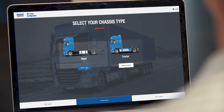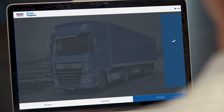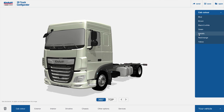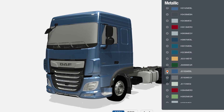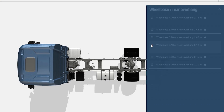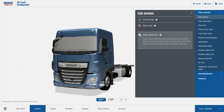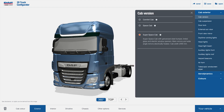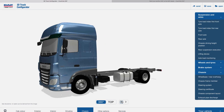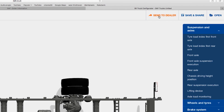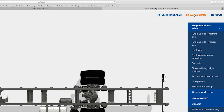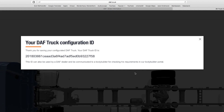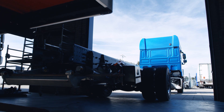Our DAF 3D truck configurator gives our customer full control during the initial stages of ordering his new truck. Every option that DAF has to offer is available to the customer. He can view his new truck from all sides and can forward the configuration to his trusted dealer or directly to a bodybuilder to verify the ideal configuration for the body he wants.